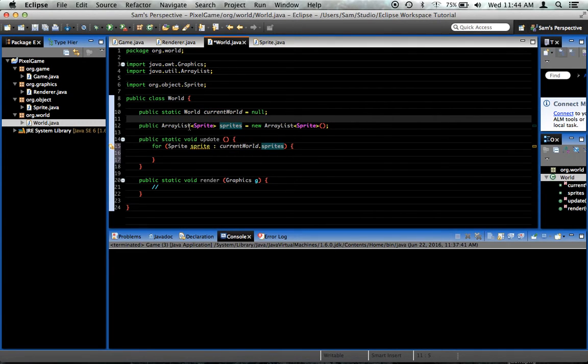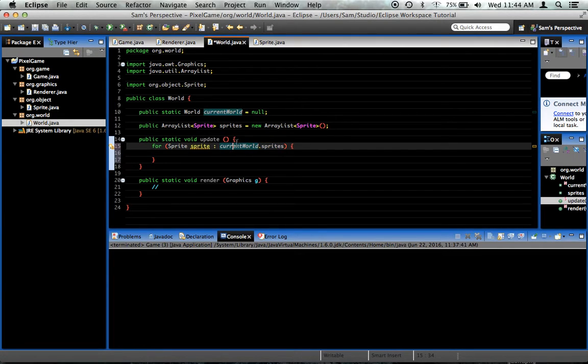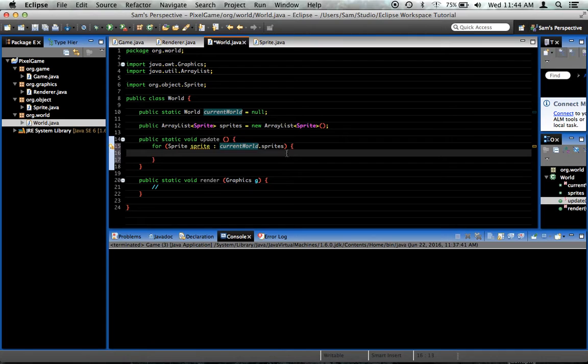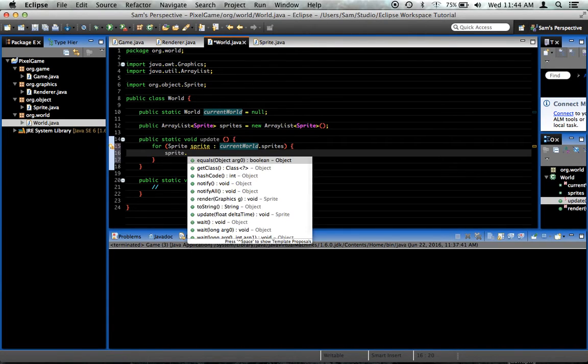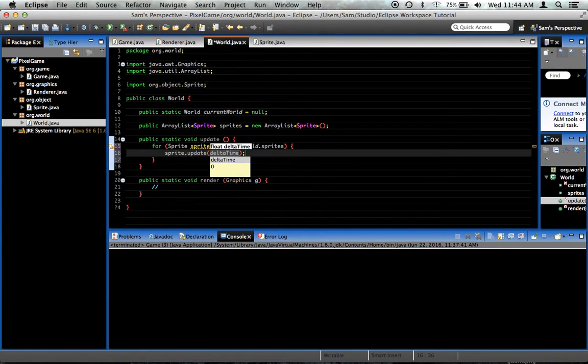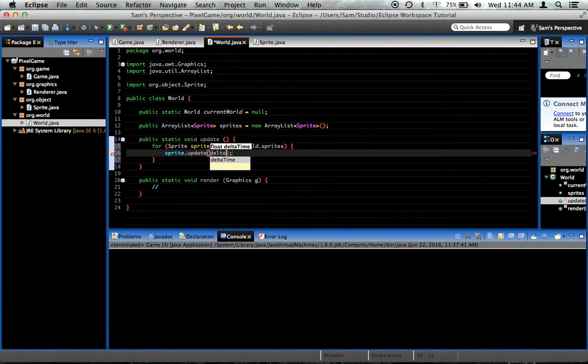And this is not static. So we can't access it inside the static method without giving an instance of the world, which is this. So, for each sprite, sprite dot update delta. We'll get the delta time in a moment. Let's call it deltaTime.